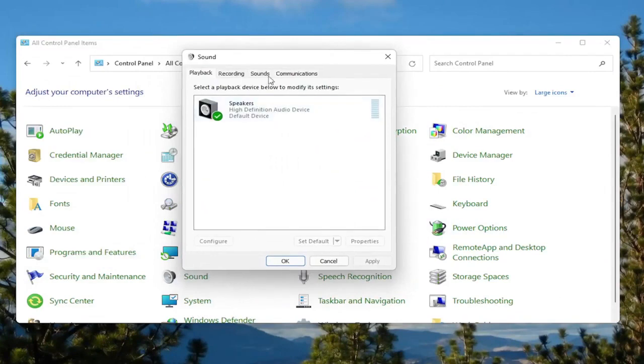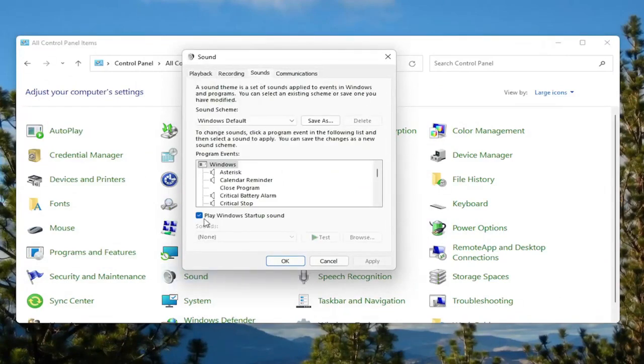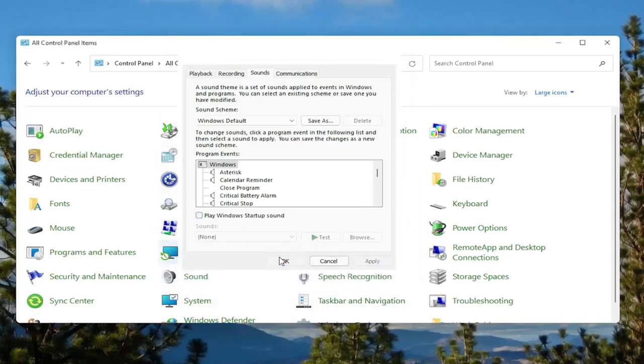Select the sounds tab. And then where it says play Windows startup sound, uncheck that option. And then select apply and OK.